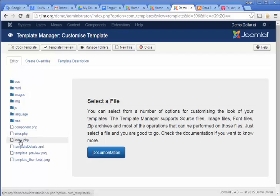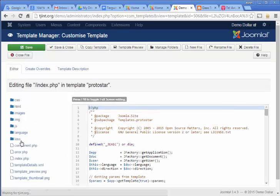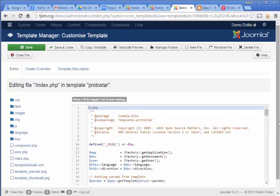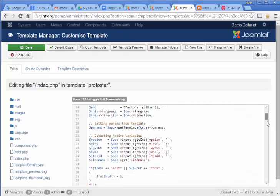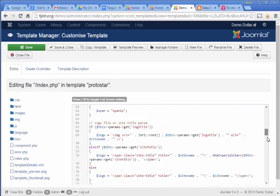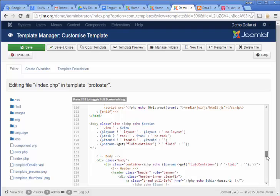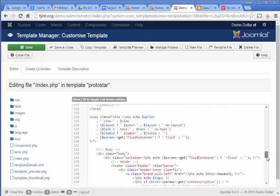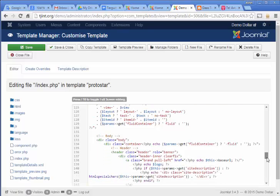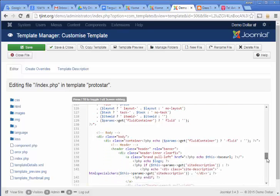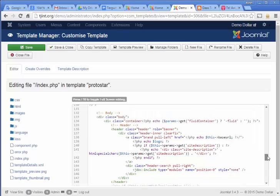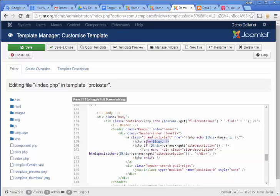Then you're going to check the index dot PHP file. You're going to go down to line, I believe it's 138. Actually, it's line 139.